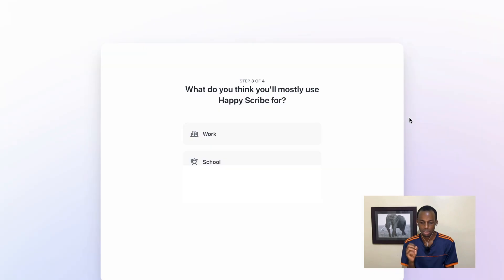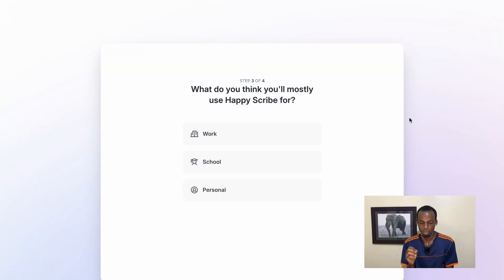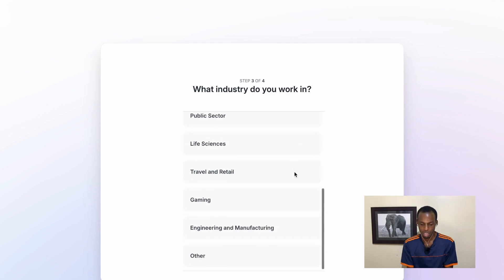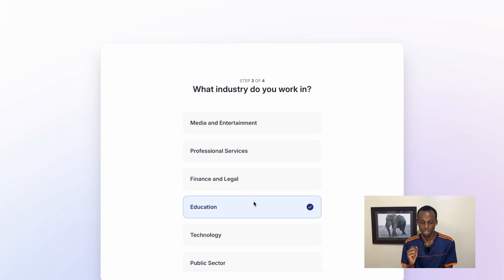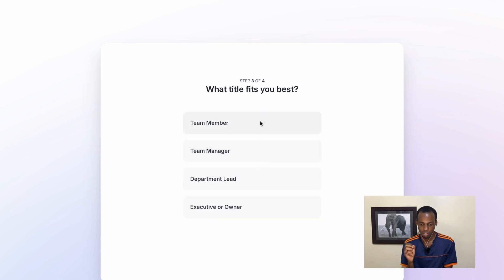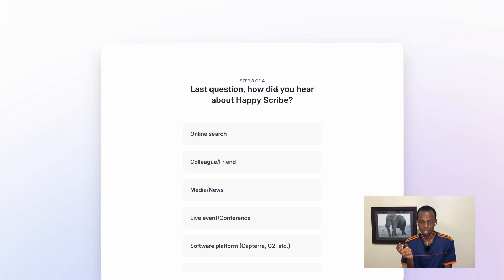Next you will choose what you think you'll most likely use Happy Scribe for — I'm going to select Work. Next, you are going to select the industry that you work in — I'm going to select Education. It will prompt you to select how big your company is, and I'm going to select two to ten people. What fits you best: Executive or Owner. The last question is how did you hear about Happy Scribe — I'm going to say Online Search.